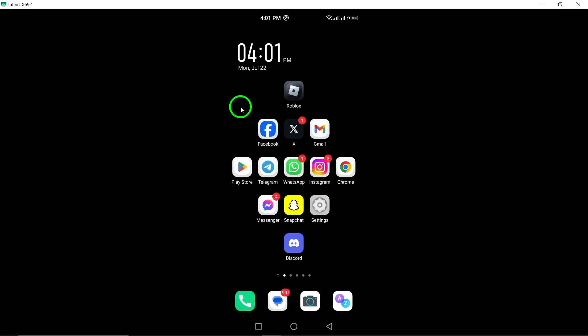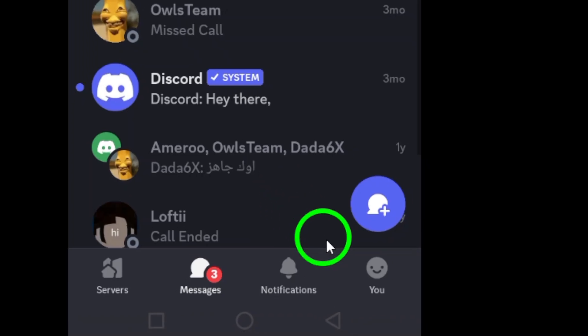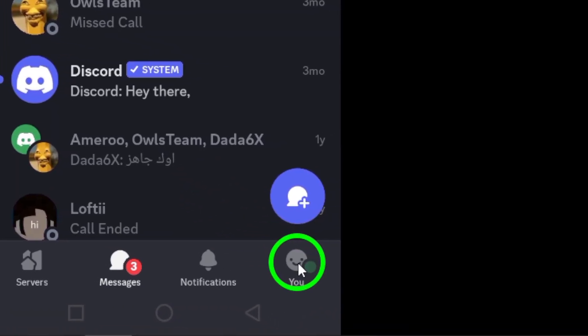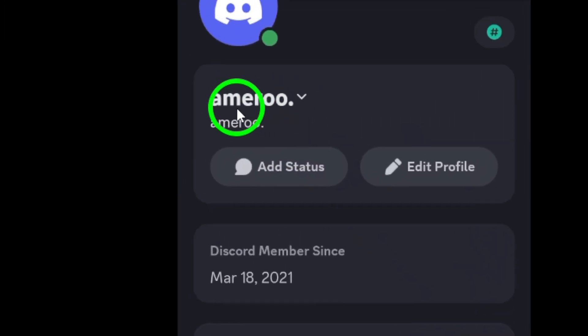First, open the Discord app on your Android device. Once you're in the app, navigate to the bottom of the screen and tap on the U tab. This will bring up your profile information and options.